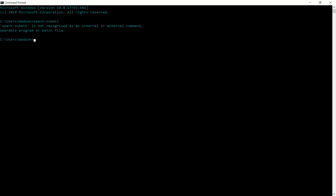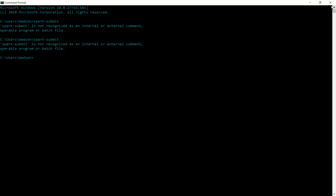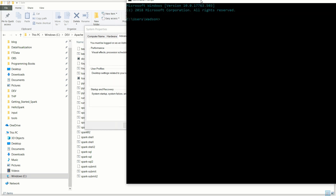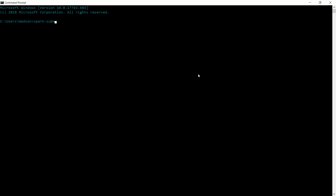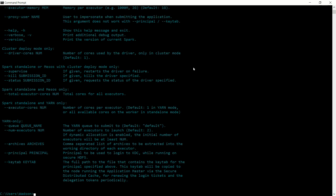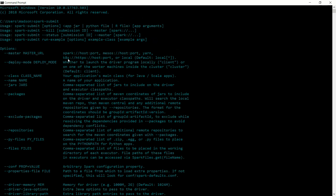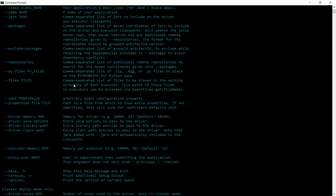Now let's see if spark-submit can be found. After adding the entry and reopening the terminal, spark-submit is now recognized as an application on our device.